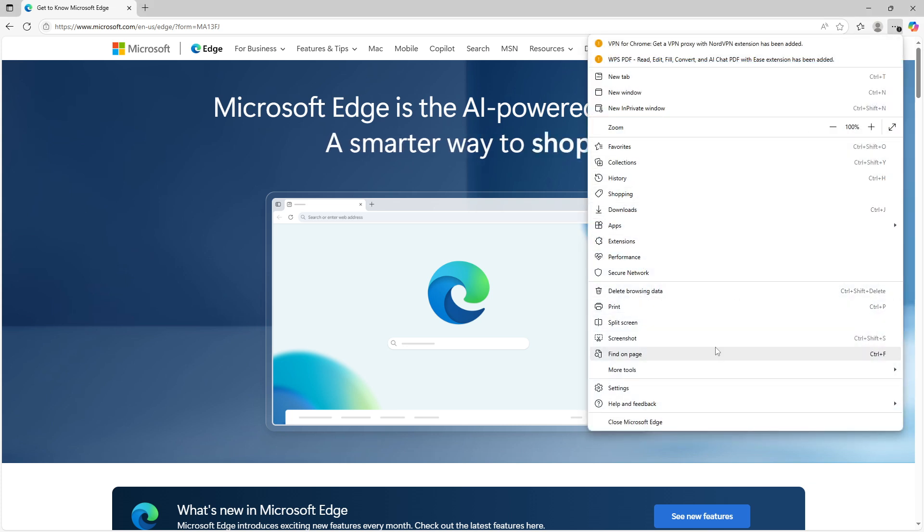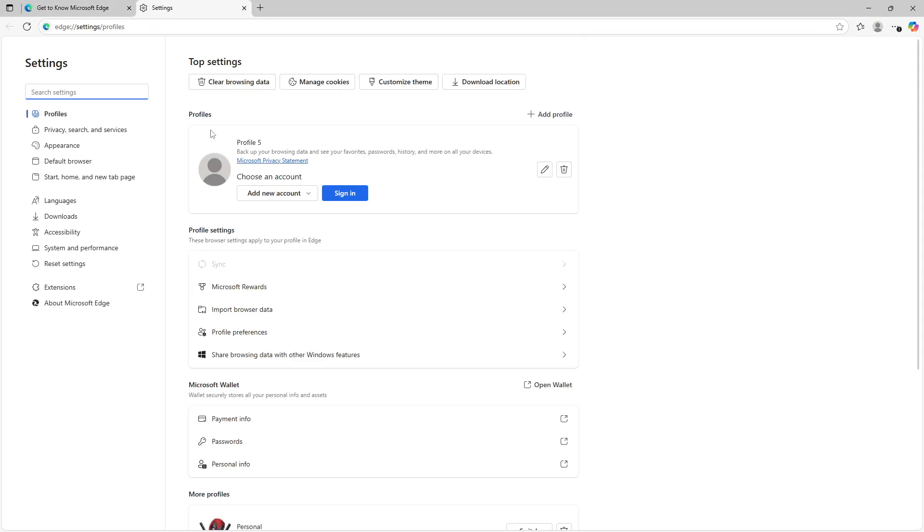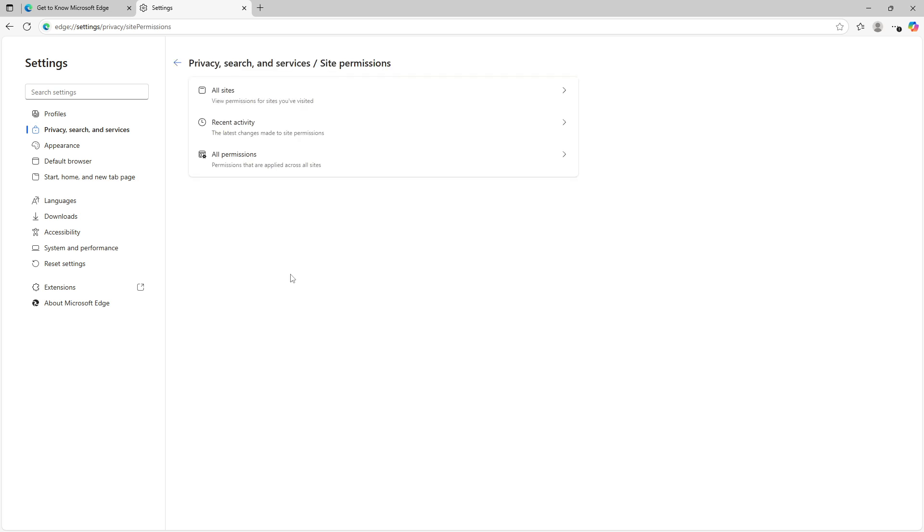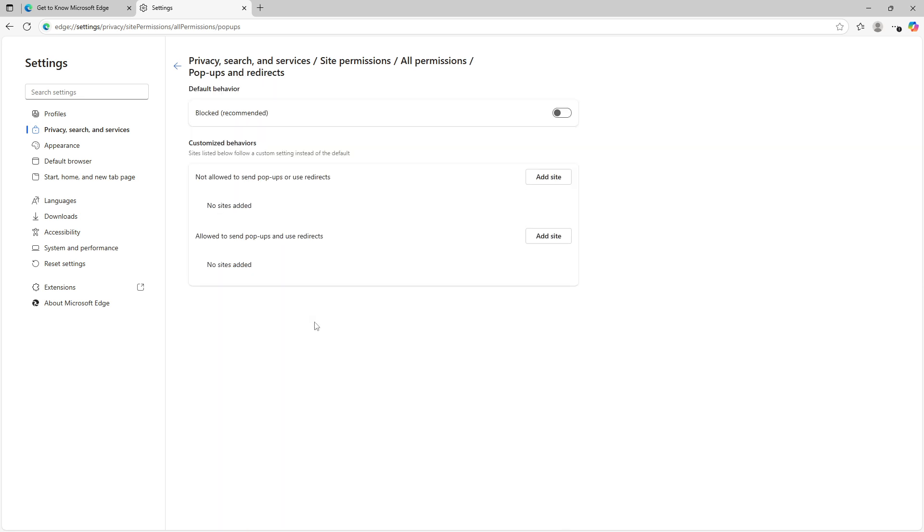Navigate next to privacy, search and services, then move to site permissions. Within this area, go to all permissions and then pop-ups and redirects. Here, you'll need to ensure the block recommended toggle is switched on. This setting will help you prevent any unwanted pop-ups or redirects from interrupting your session.